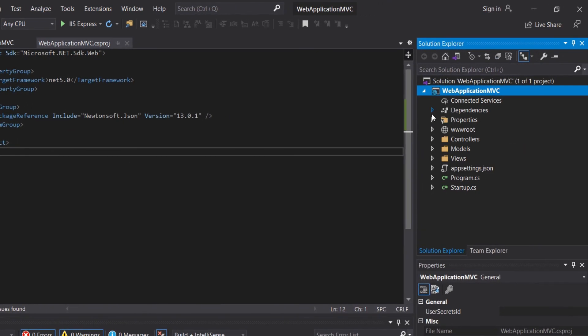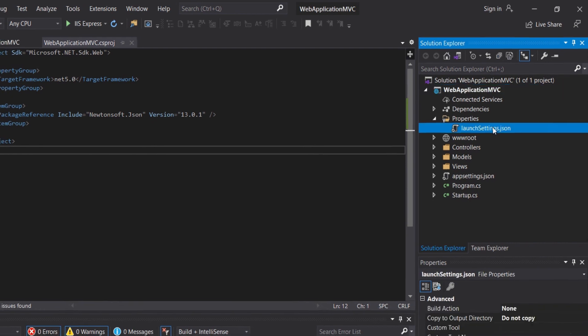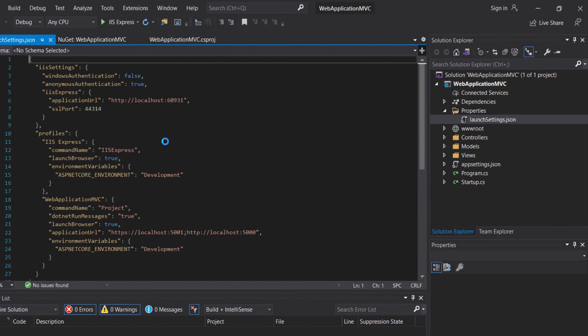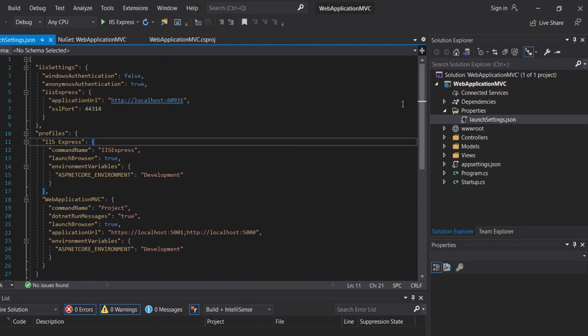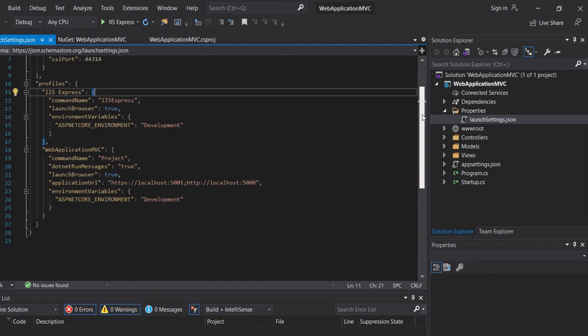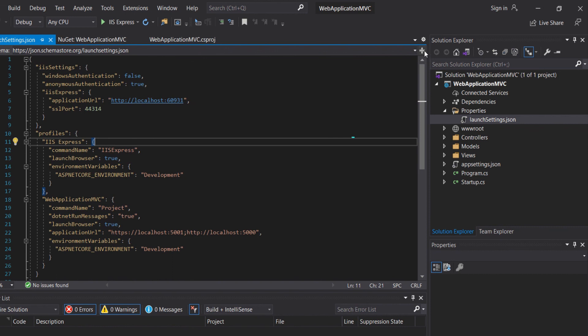In the properties, we will have the launch settings.json. Here we have the properties of our application. We will cover it in depth later.